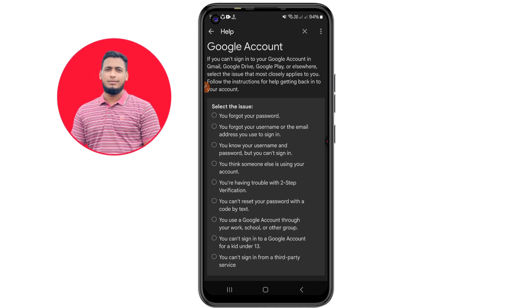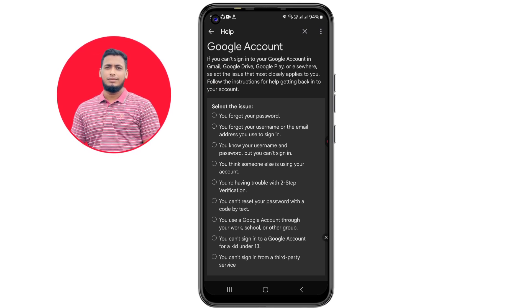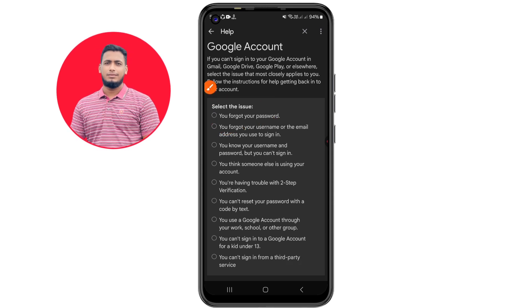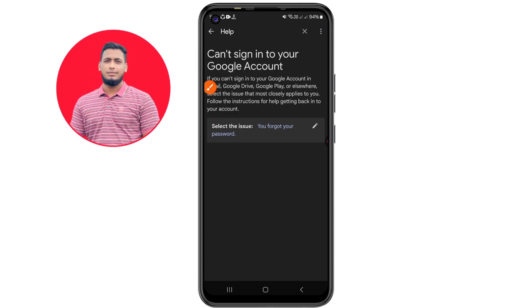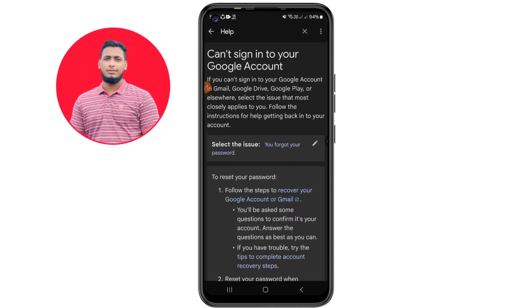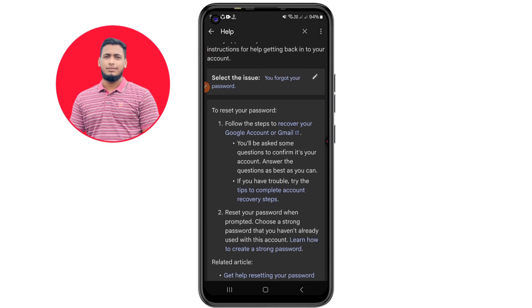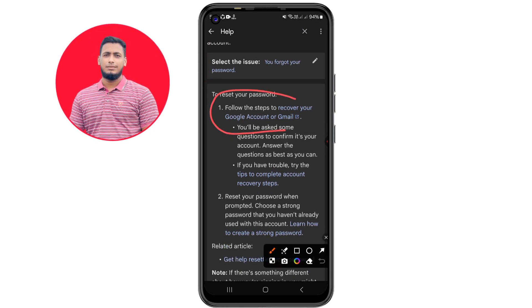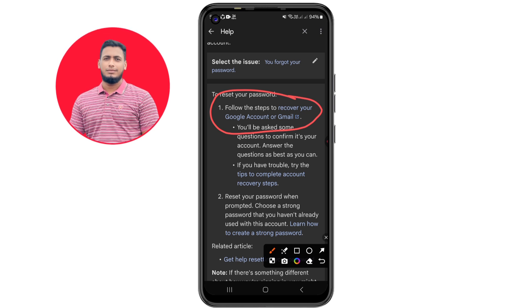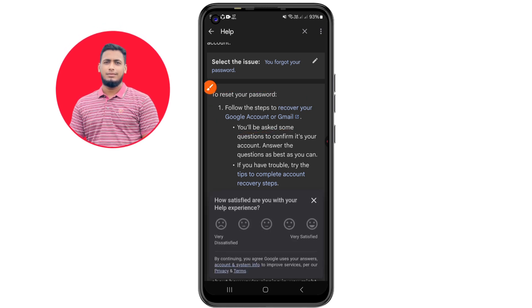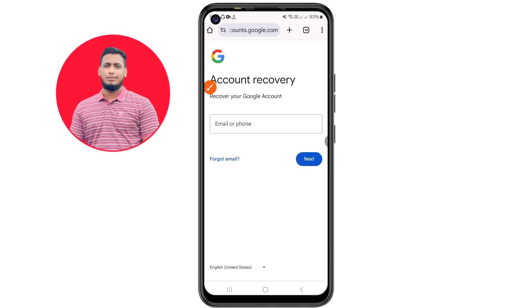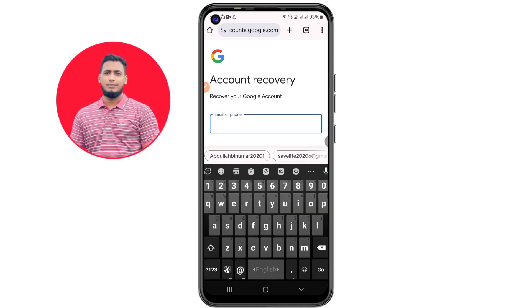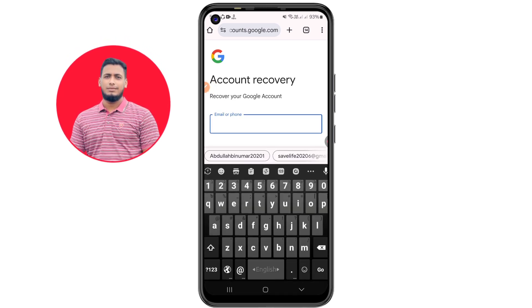Under 'What's your problem,' select 'I forgot my password.' Click on it. You will then get an option which says 'Follow the steps to recover your Google account or Gmail account.' Click on that, and then write your lost Gmail account address in the field provided.